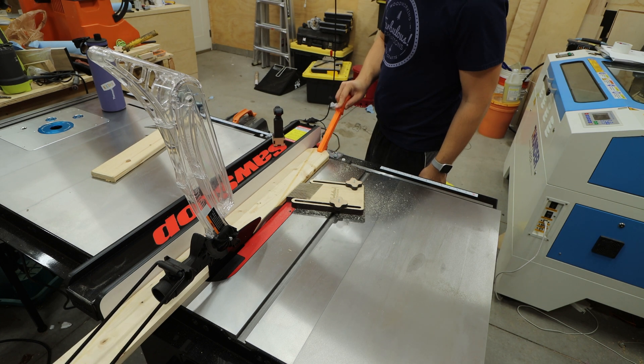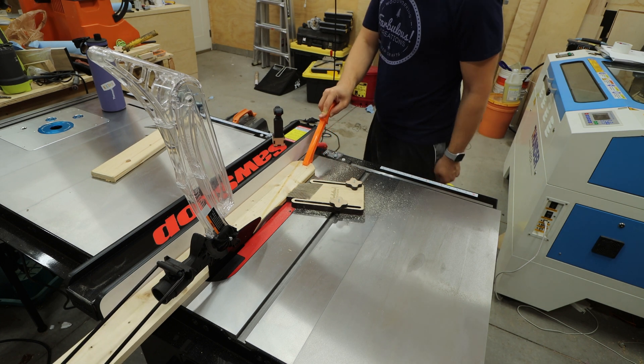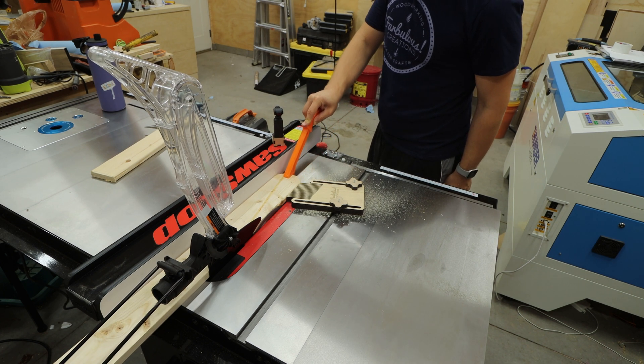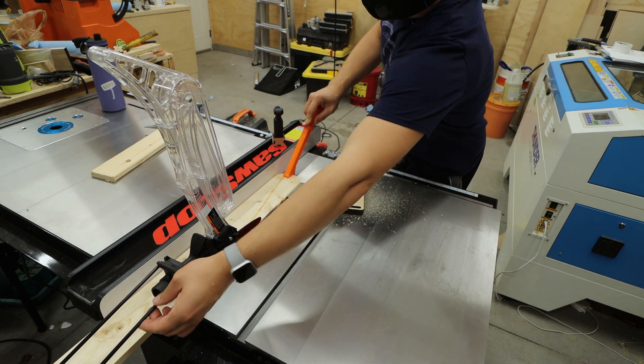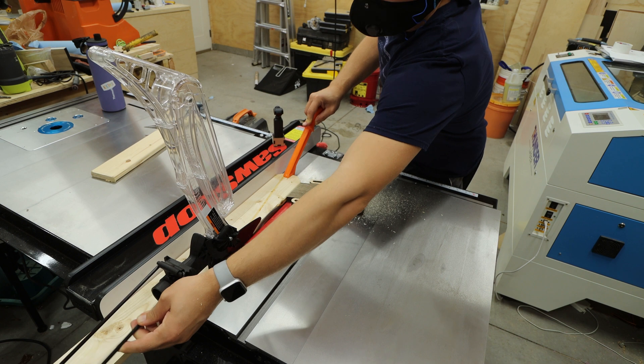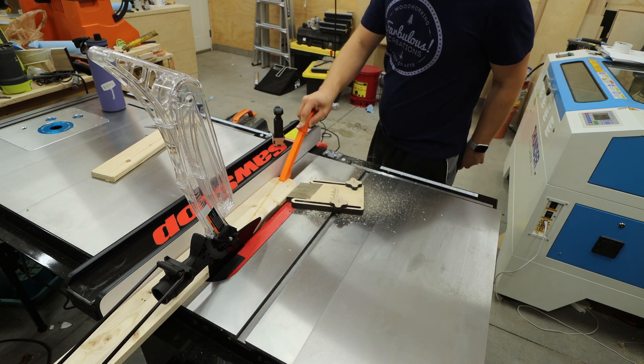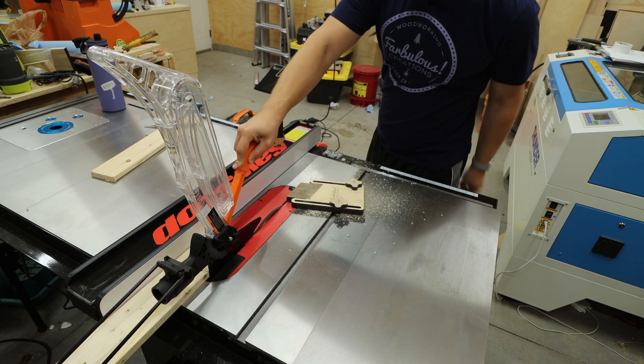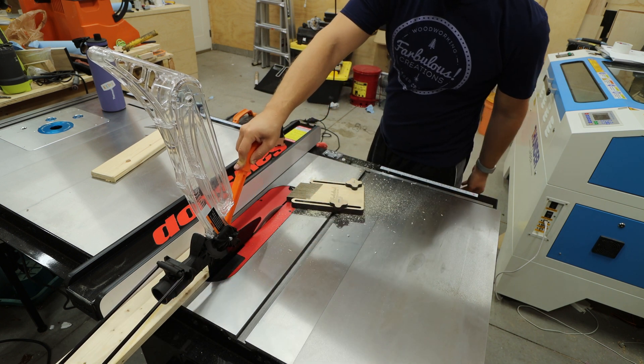And for the uninitiated, a feather board is a tool that's used to hold a board tight up against the fence of either a table saw or router table when it's too dangerous or out of reach to do that action with a push stick.